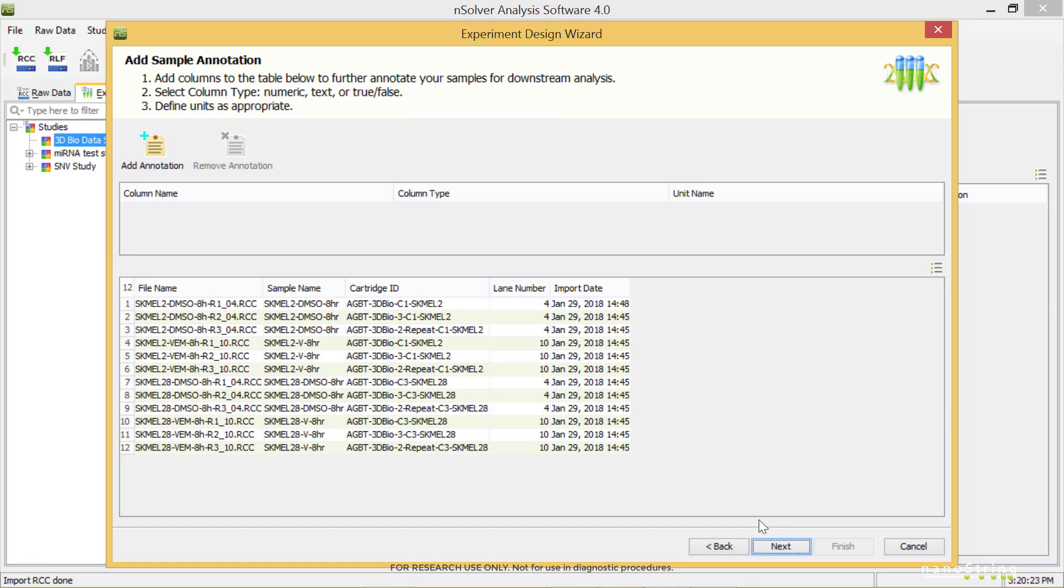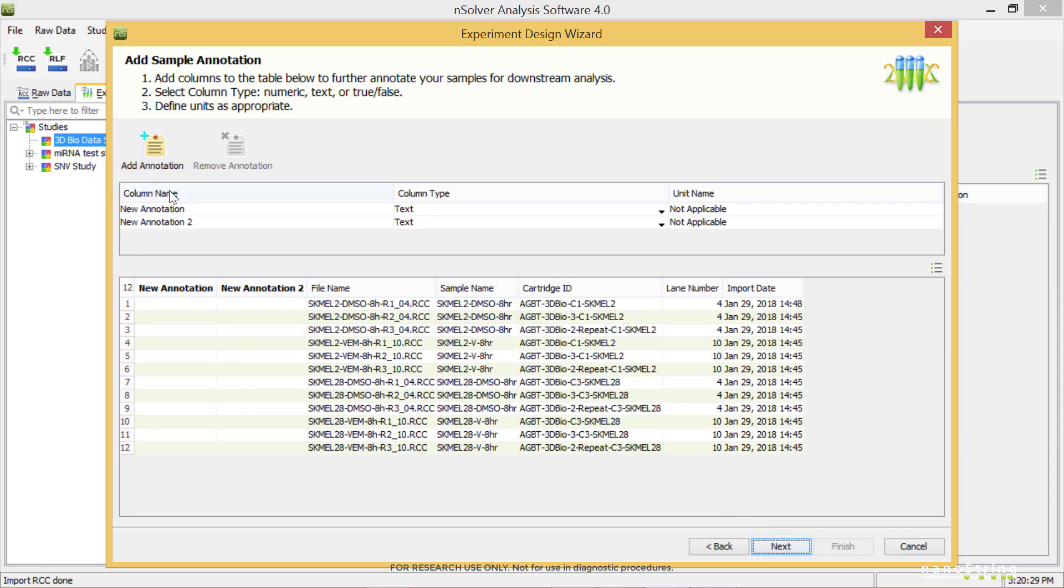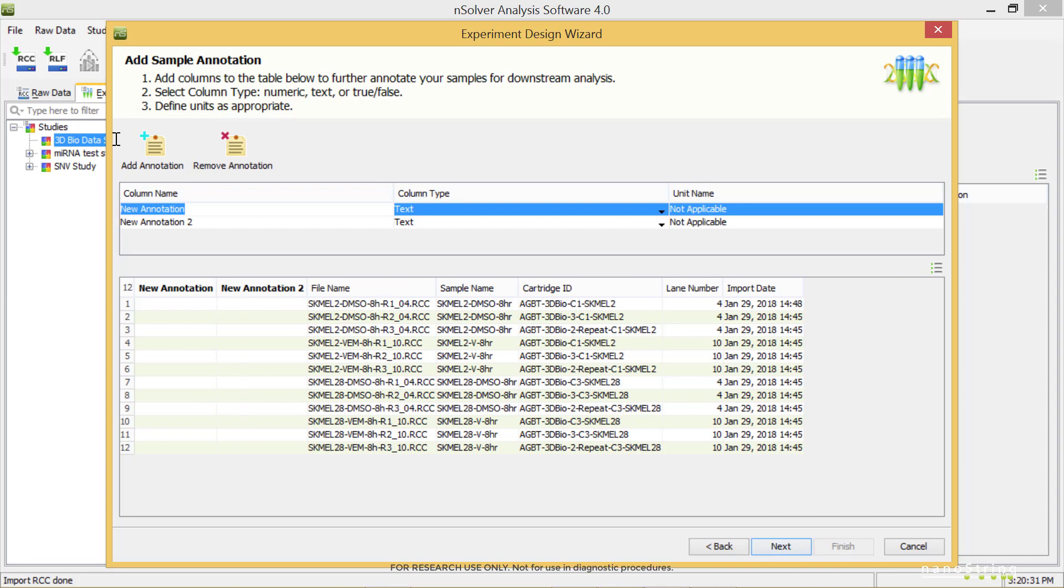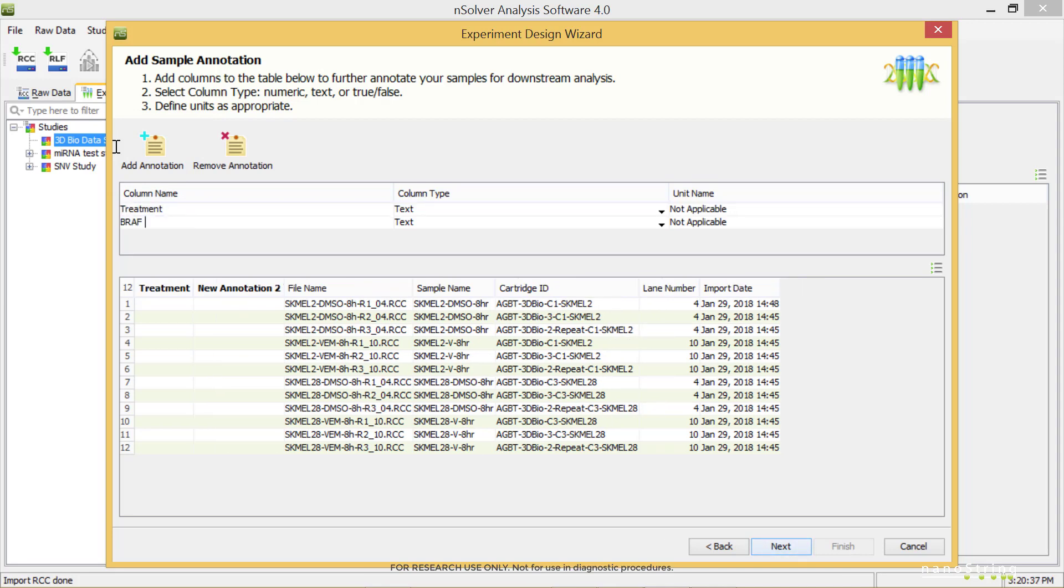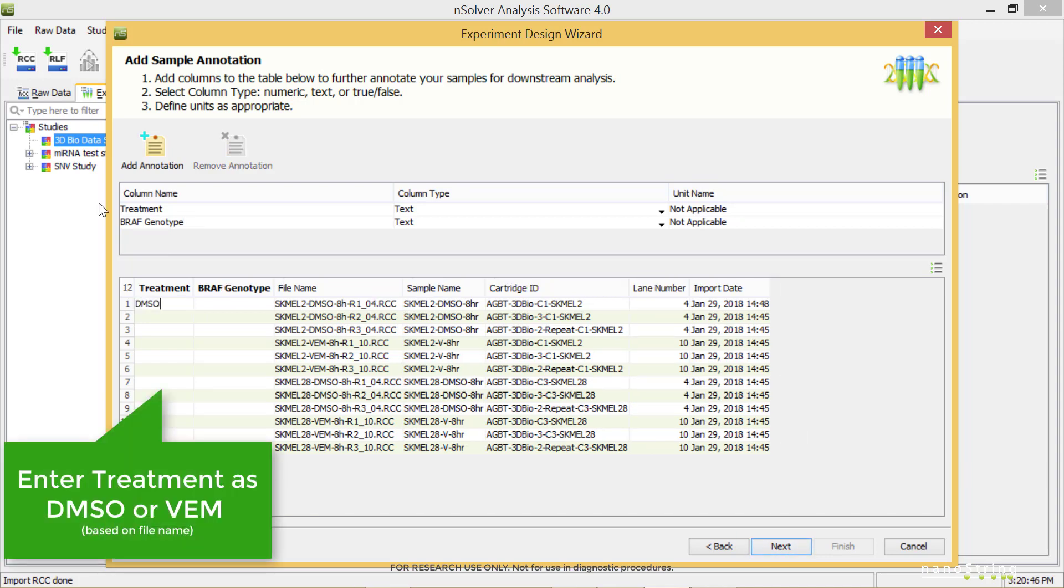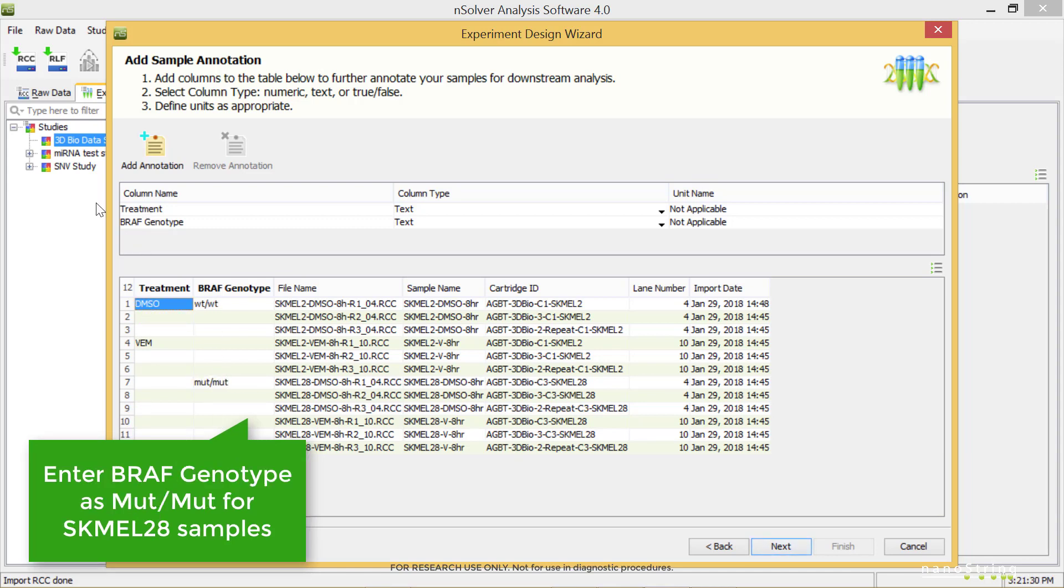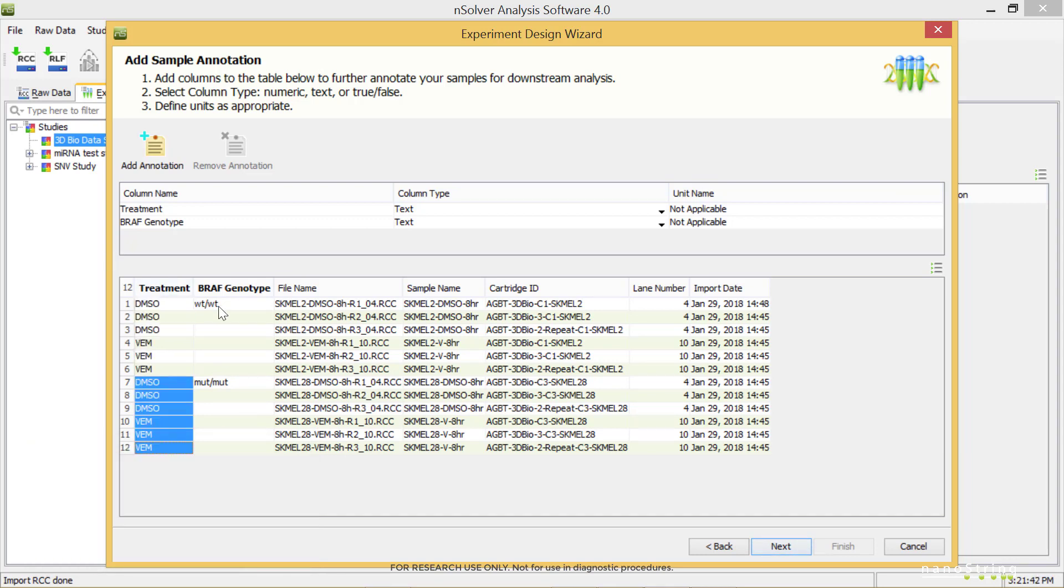We'll create annotations now. Create two annotation categories by selecting Add Annotation twice. Change New Annotation to Treatment, and New Annotation 2 to BRAF Genotype. Add the specific annotations under the New column. We'll add DMSO or VAM for Treatment, and Wild Type Wild Type for SKML 2 samples, or Mutant Mutant for SKML 28 samples under BRAF Genotype. Select Next.